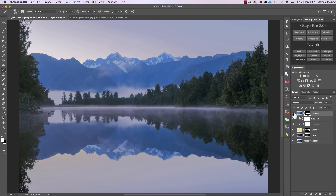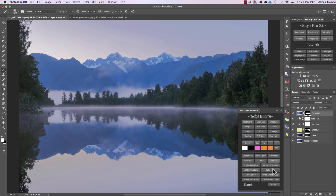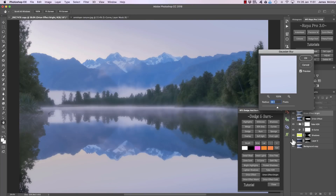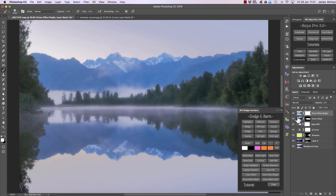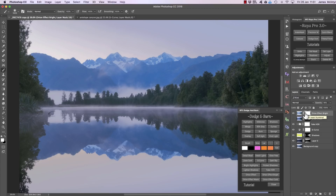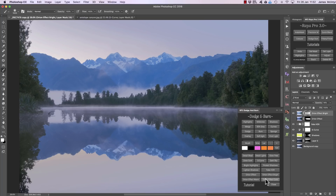We have three other Orton effects that do similar things. Orton effect bright will give you an Orton effect but it's a brighter version done in a slightly different way — you can bring down the opacity and see the image is brightened. You can also apply it just to the shadows or highlights using the Raya Pro Hub. Orton effect warm creates the same Orton effect as bright but adds warmth, whereas Orton effect cold adds a cold temperature to the scene. And that's it for the Dodge and Burn panel — it has a huge amount of potential, you just have to explore it and find out what works for you.